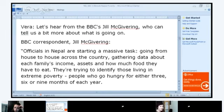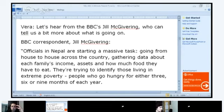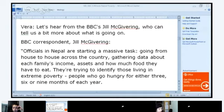Michael, could you read the text for us? 'Vera: Let's hear from the BBC's Jill McGivering, who can tell us more about what is going on. BBC correspondent Jill McGivering: Officials in Nepal are starting a massive task, going from house to house across the country, gathering data about each family's income, assets, and how much food they have to eat. They are trying to identify those living in extreme poverty — people who go hungry for either three, six, or nine months of the year.'